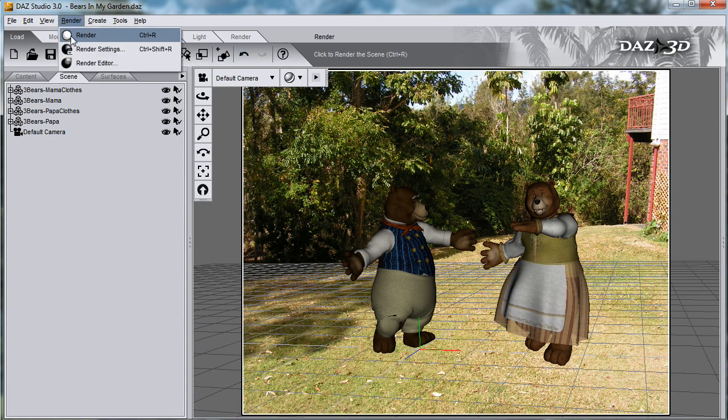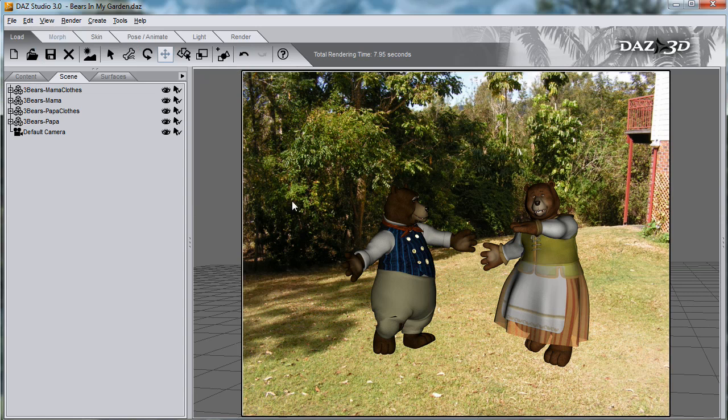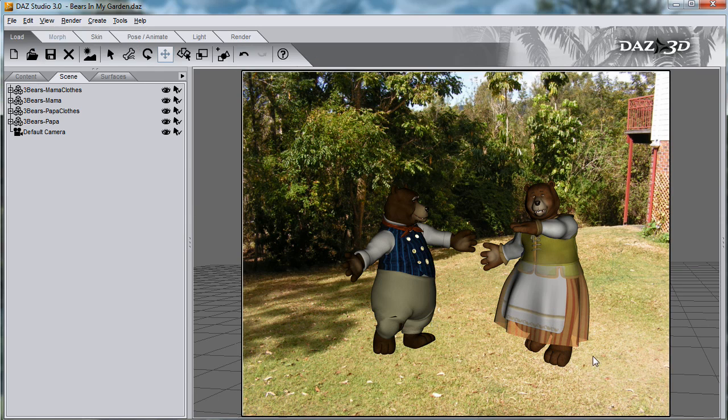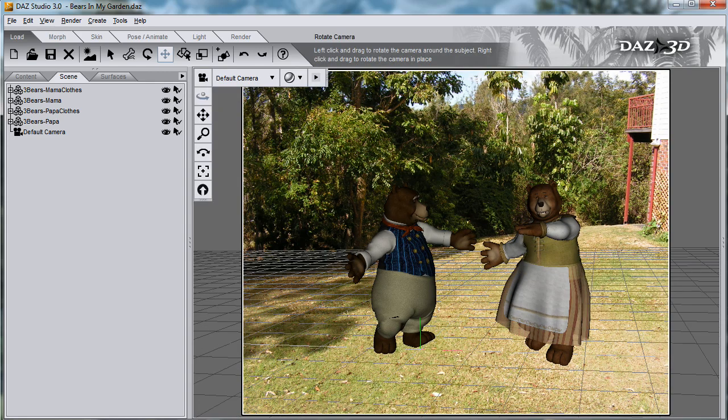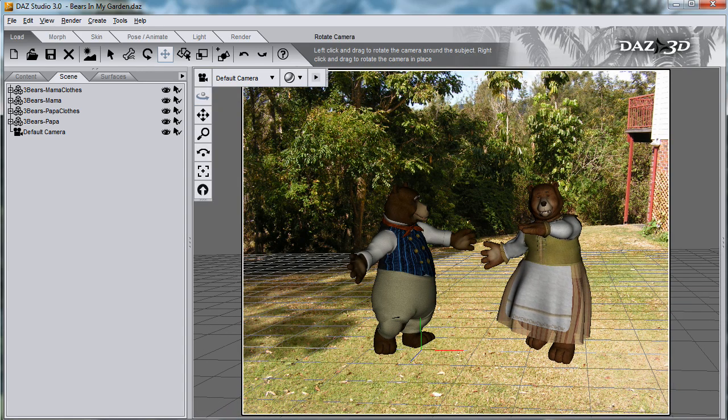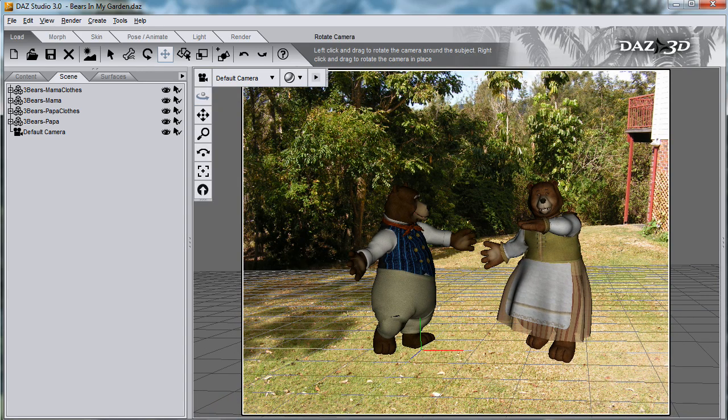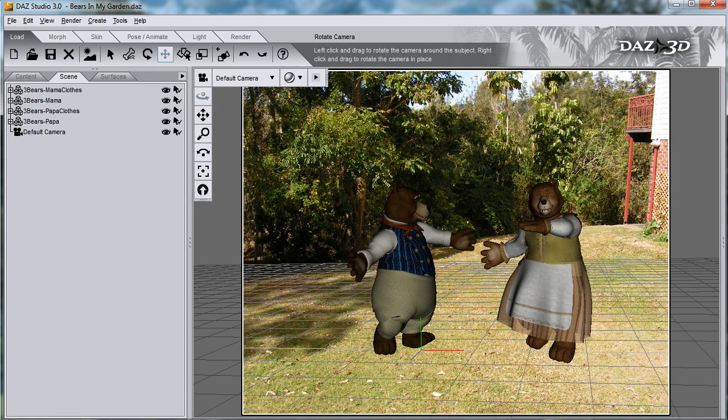When I render this, the bears aren't anchored into the scene by shadows, and it looks as if they're just floating in mid-air. Rotate the camera until the bears look as if they're at the right angle and position as if they were in the photo.